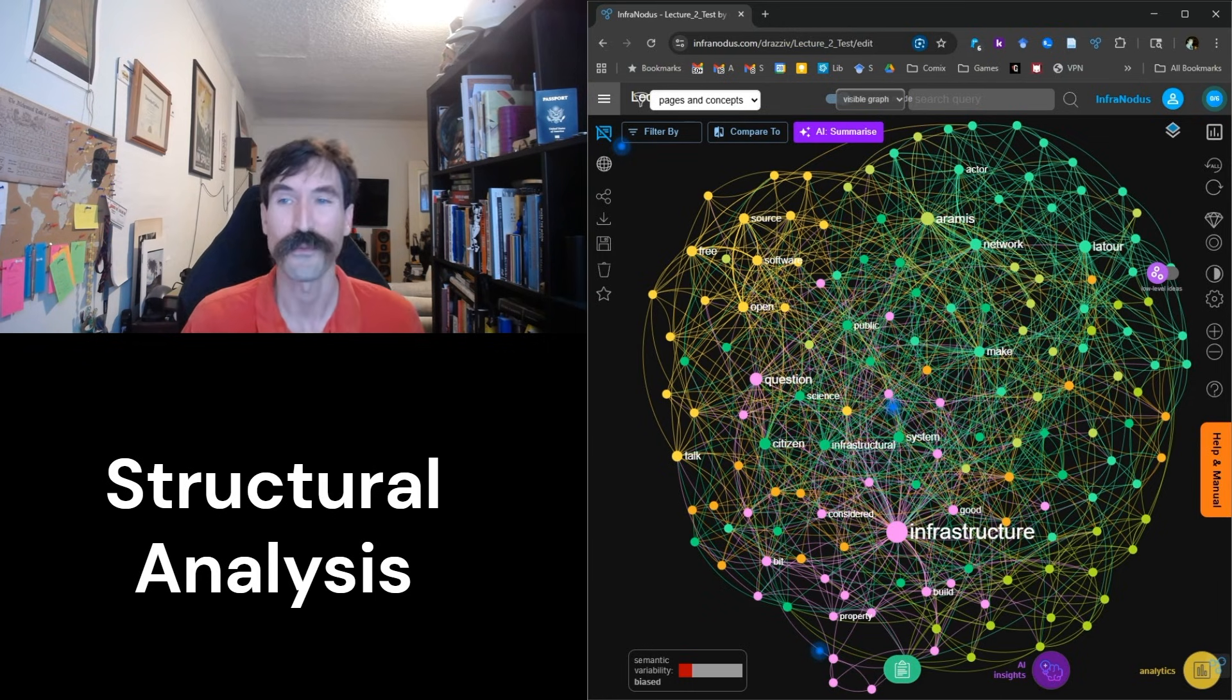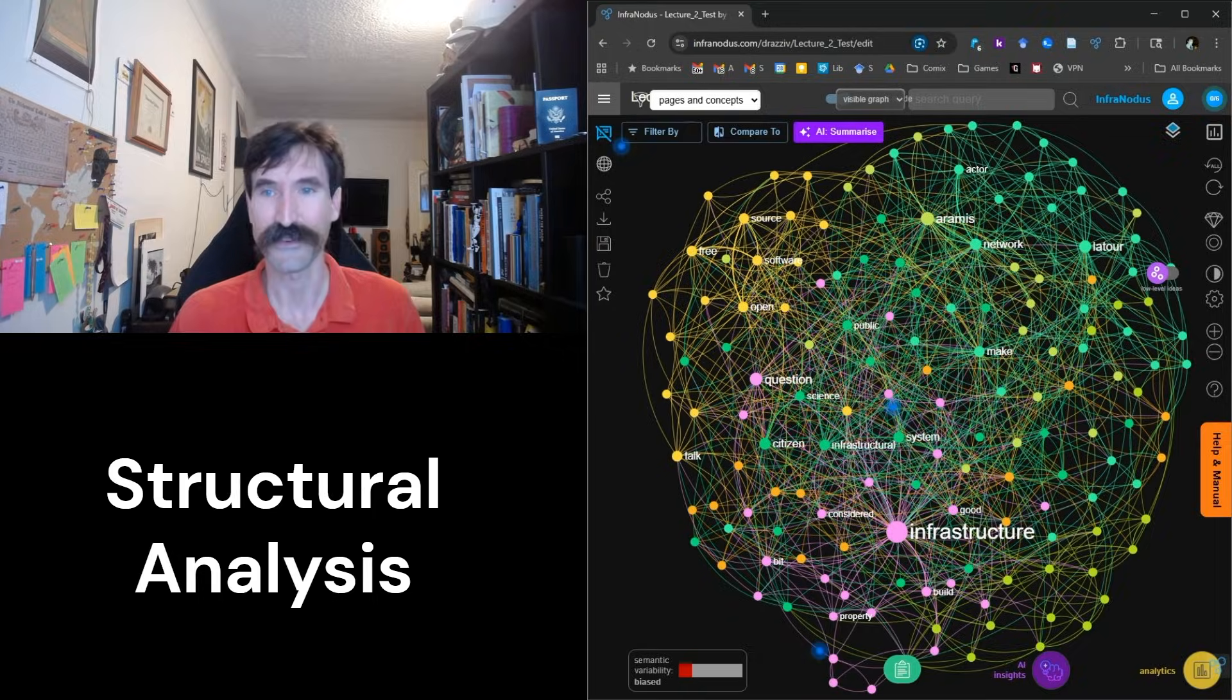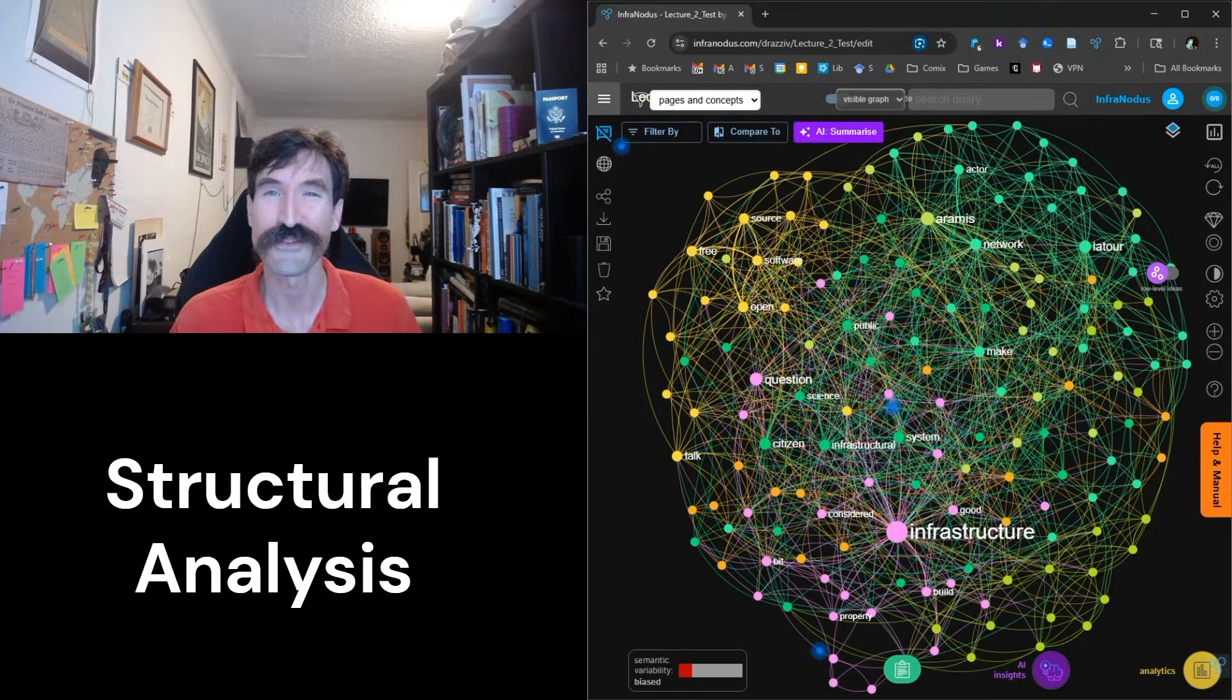Today, however, we are not interested in sentiment analysis and are instead going to engage in structural analysis.